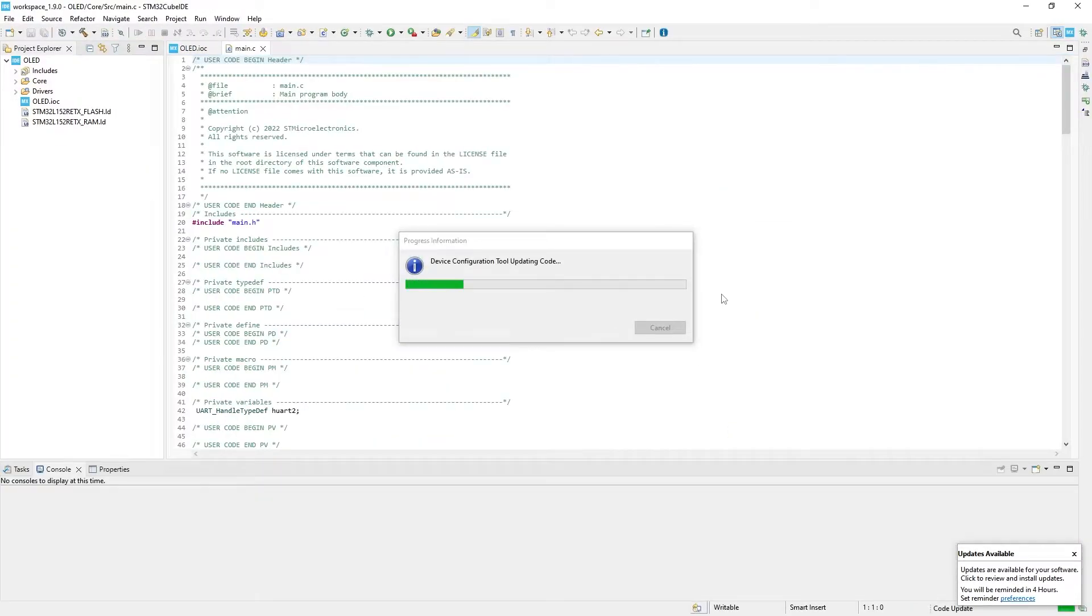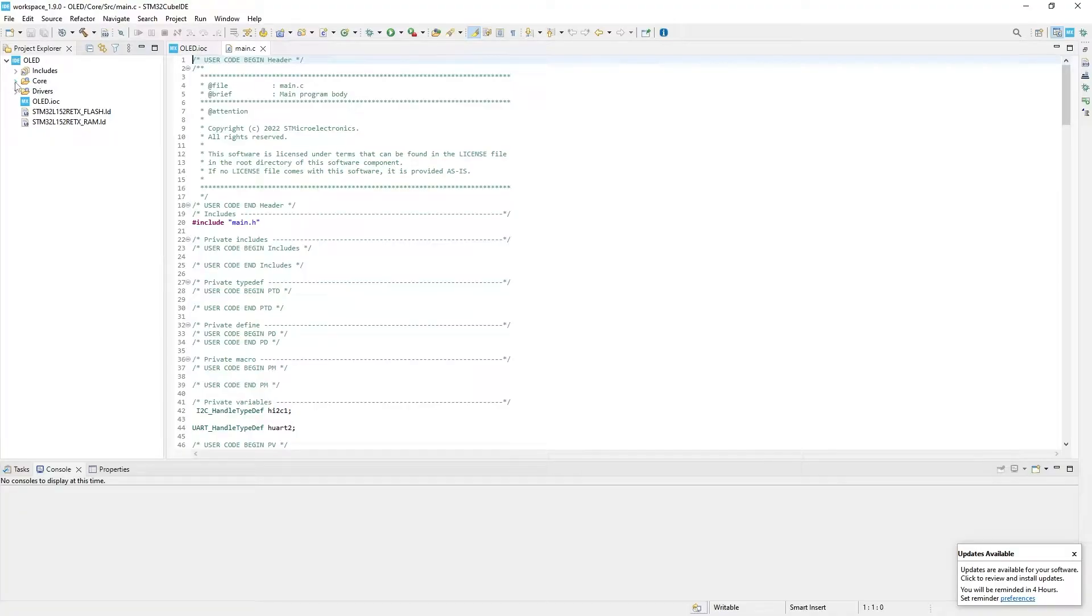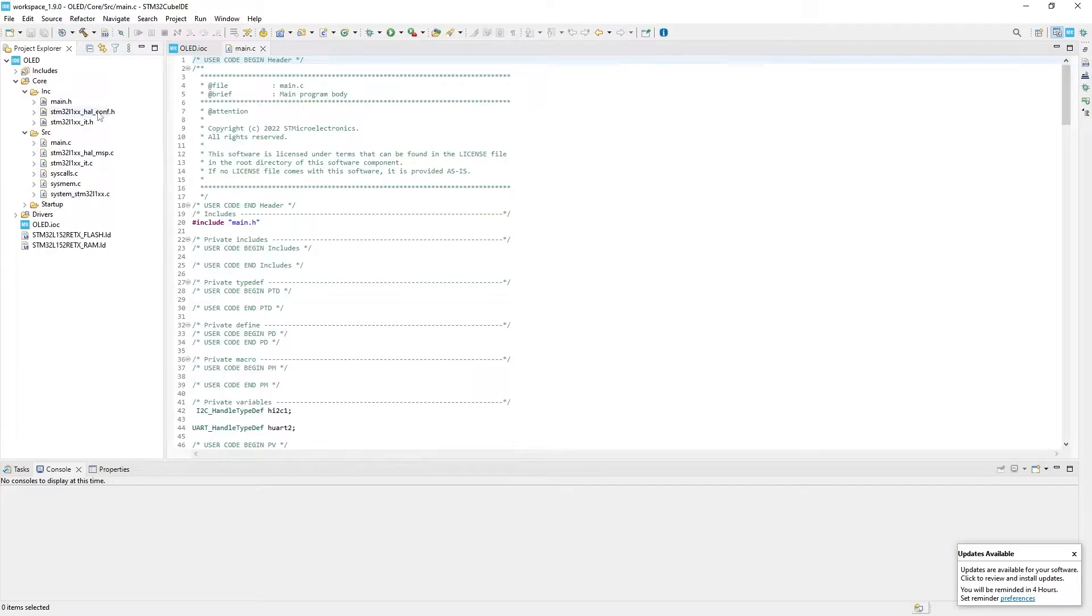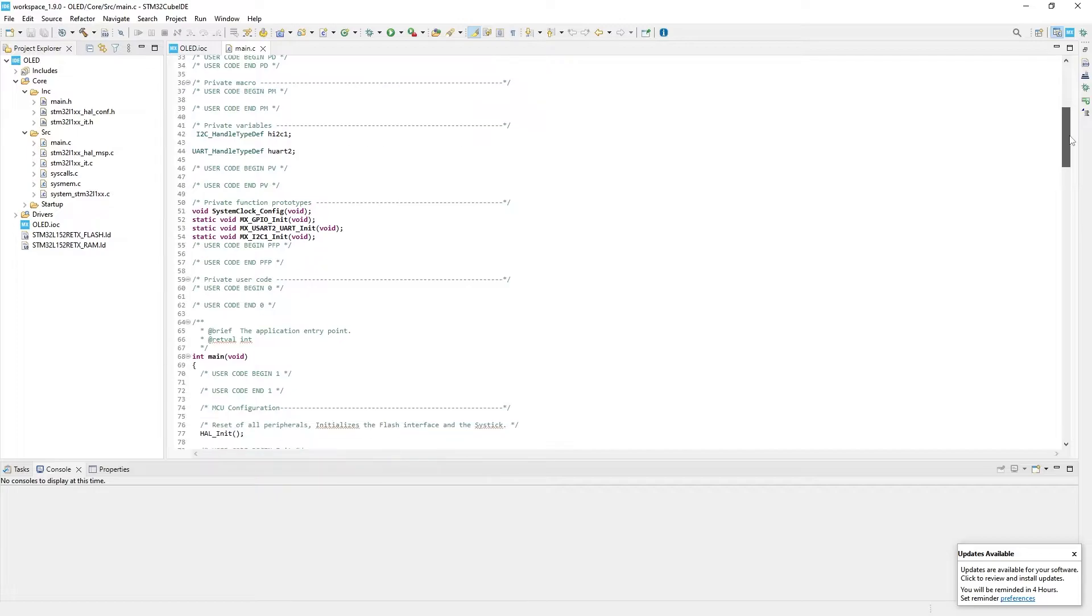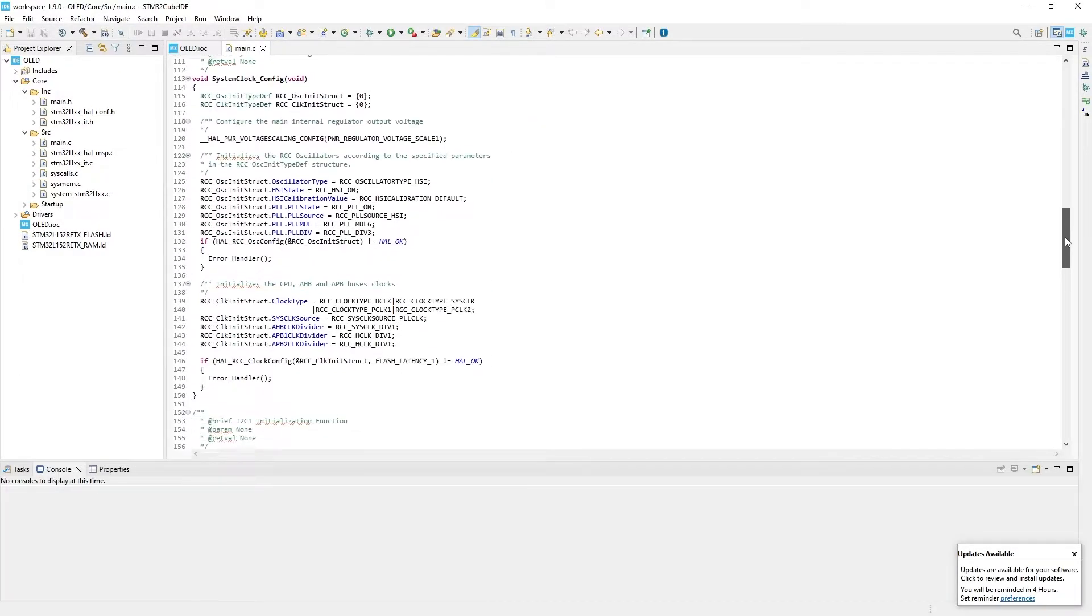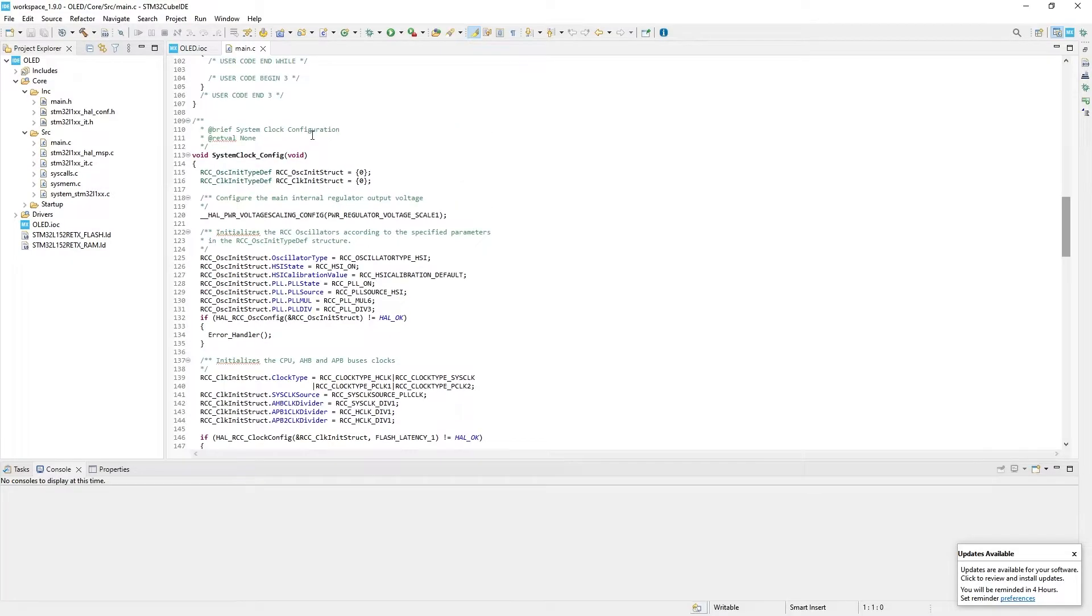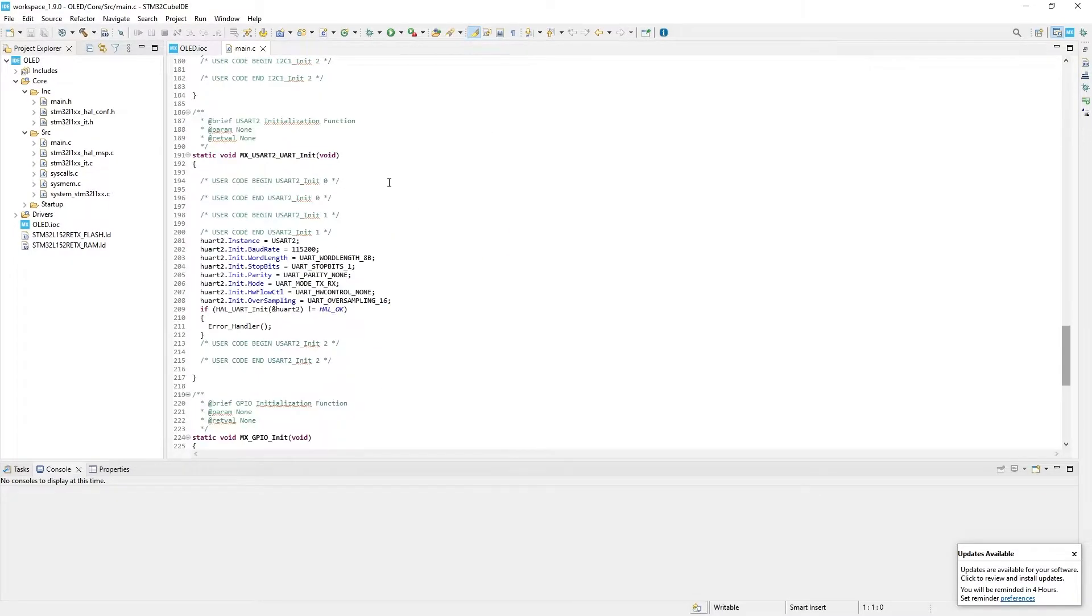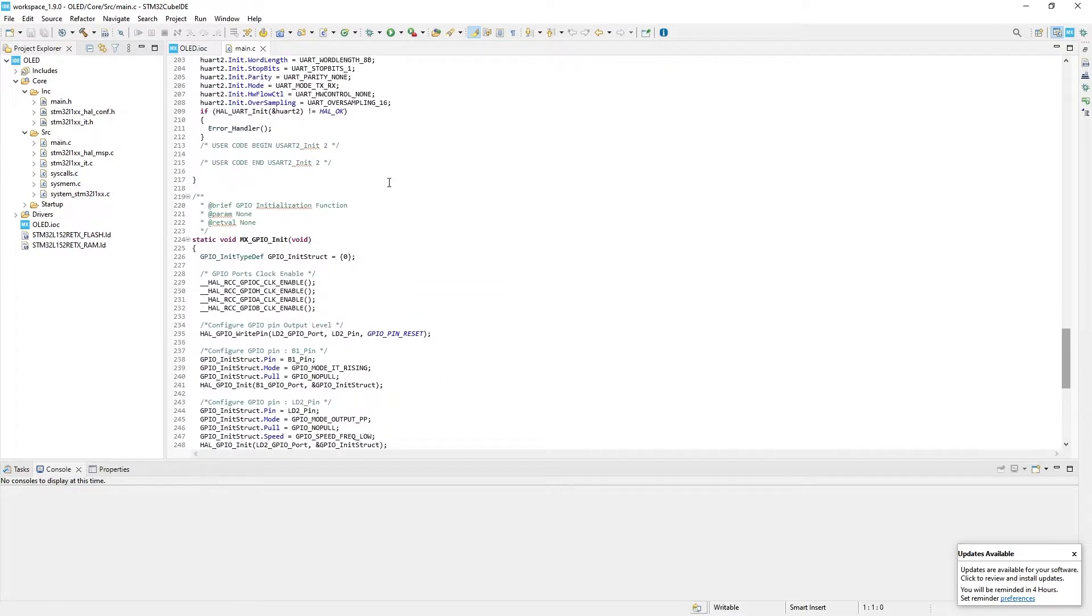And now we have our project. IDE generated all necessary header and C files for us to control the MCU and I2C interface. Just like that in a blink of an eye. If you tried to do the same manually, it would take eternity. In main C file you see all the includes files, init functions, pins setup, etc. So basically IDE created a template for us with minimal functionality that we will use now.